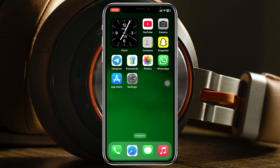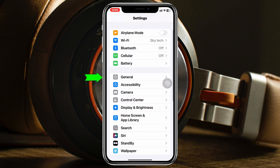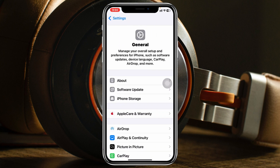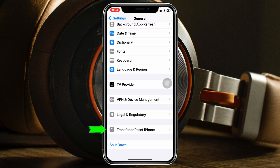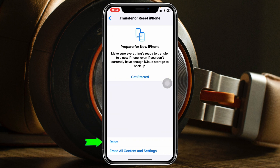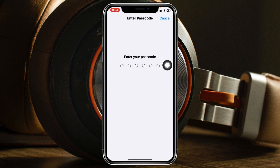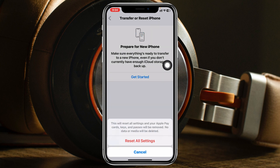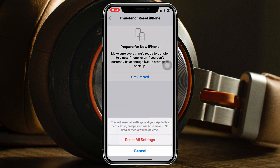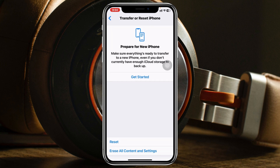If you're still having the same problem, open up the Settings app again, scroll down and tap on General, scroll to the very bottom and tap on Transfer or Reset iPhone, tap Reset, and then tap Reset All Settings. Enter your password and confirm. Note that this will reset all of your settings back to default.